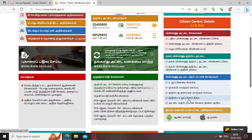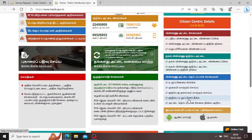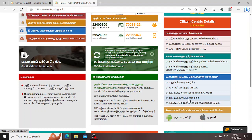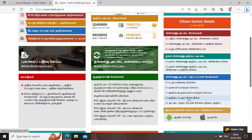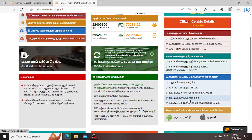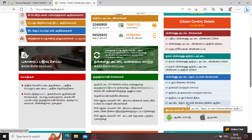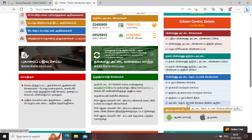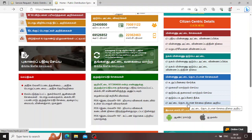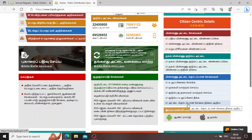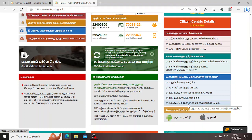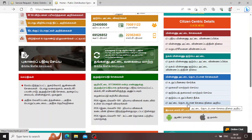If you want to submit this, you will need to submit a new file. Then, check the number which is linked to your name. You can then delete your wife's name if needed. If you want to add your husband's name, you can log in to the TNPDS website.